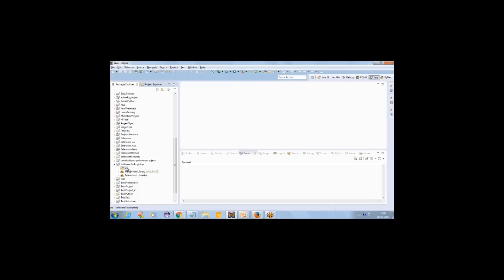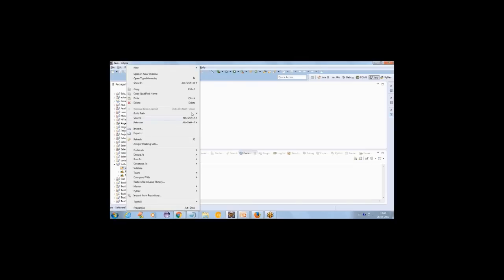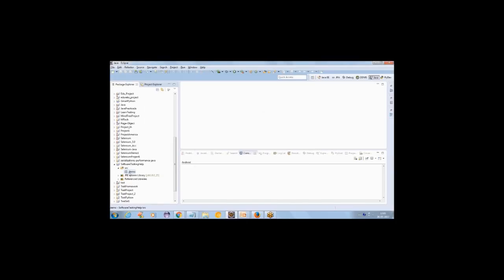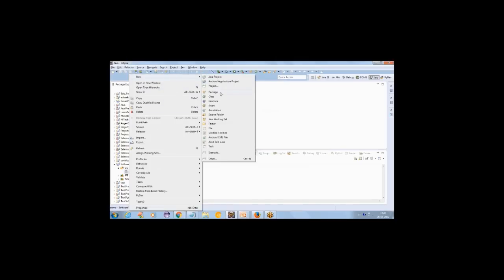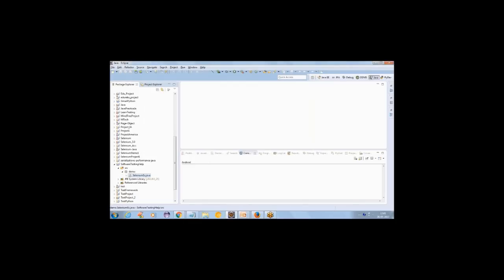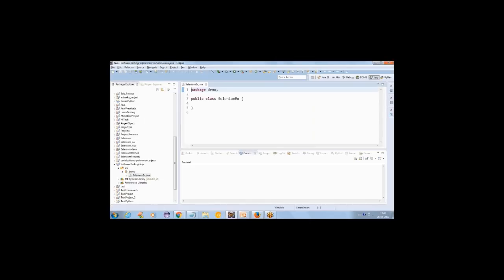In the source folder I'll create a package where I'll store all my classes. Let's create a package called 'demo'. Inside this demo package, let's create a new class called 'SeleniumExample' — this is where we'll write our automation scripts. I'll create a main method, because in Java the main method is what gets executed. When we start the course we'll learn everything from scratch — what public, static, void, and main mean. Here we have package 'demo', a class, and inside it a main method.